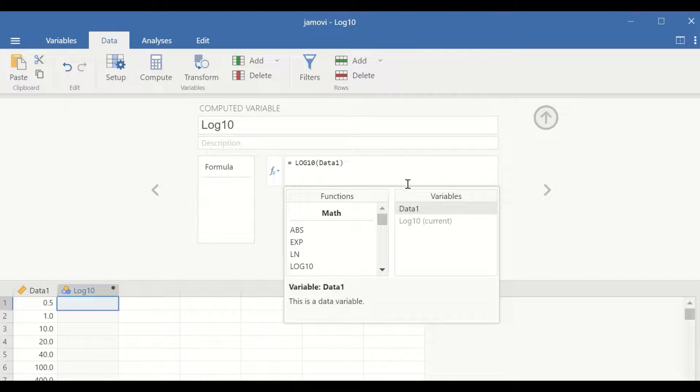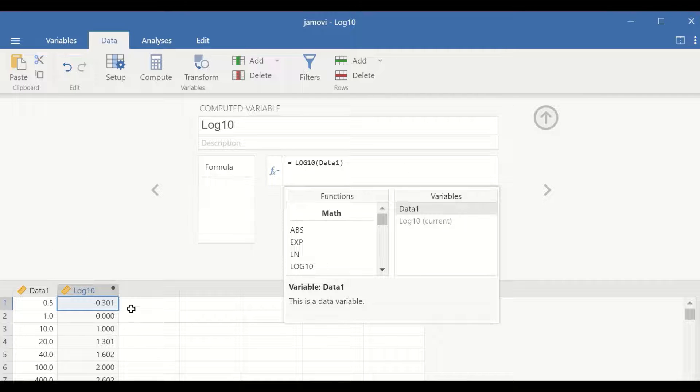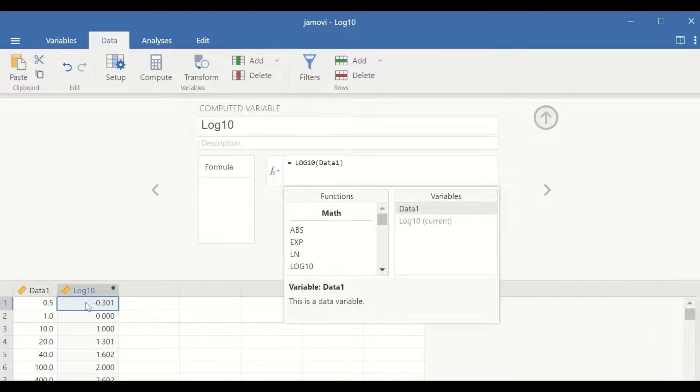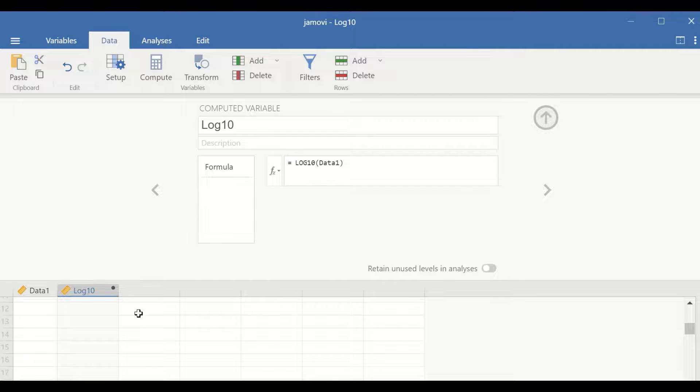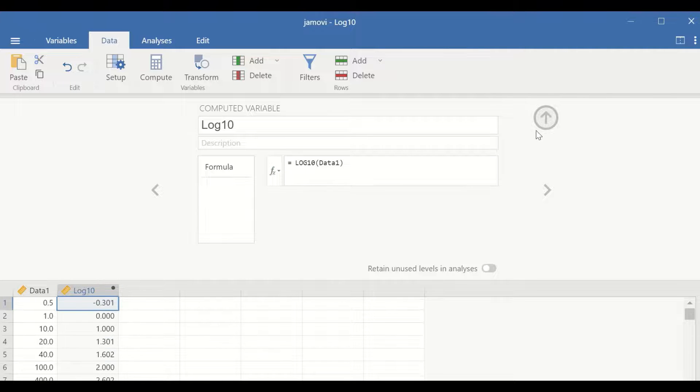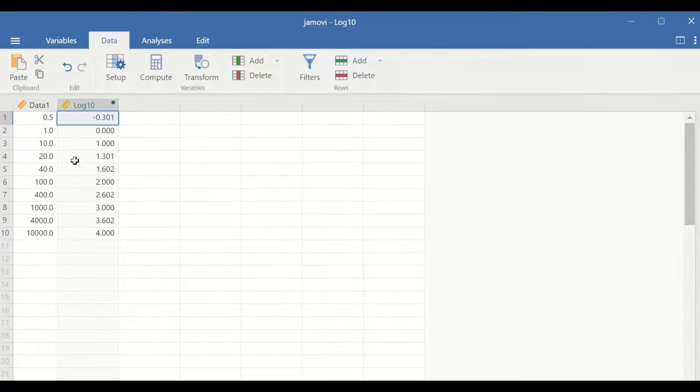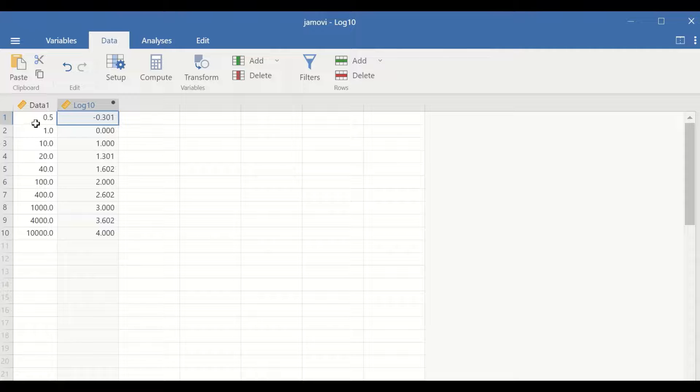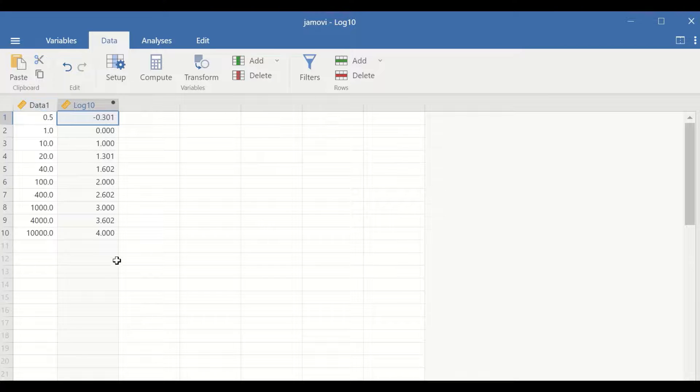If you click on enter, a variable is generated labeled as log 10 which shows the log 10 transformation of the data 1 variable.